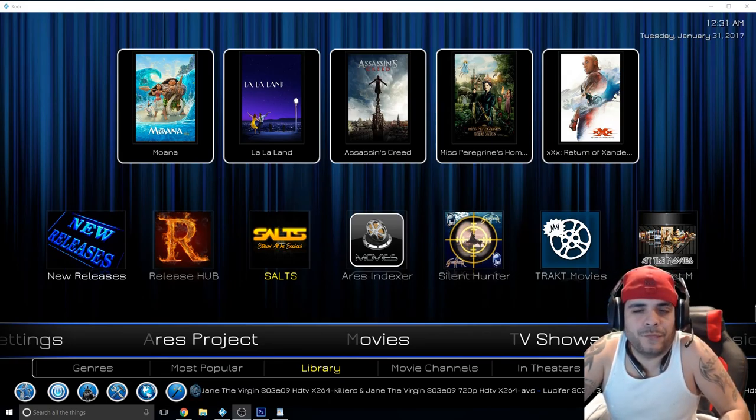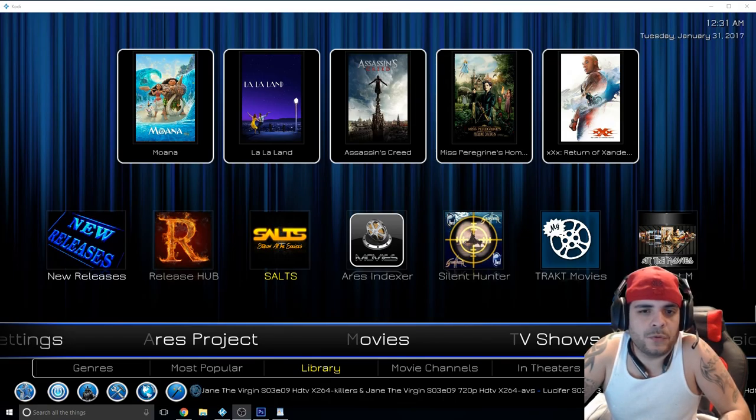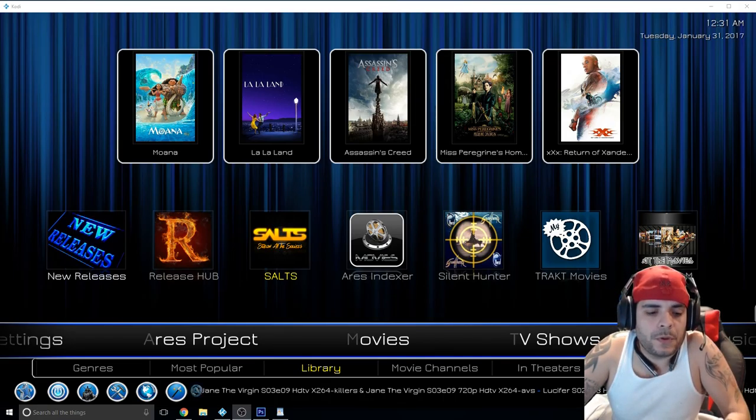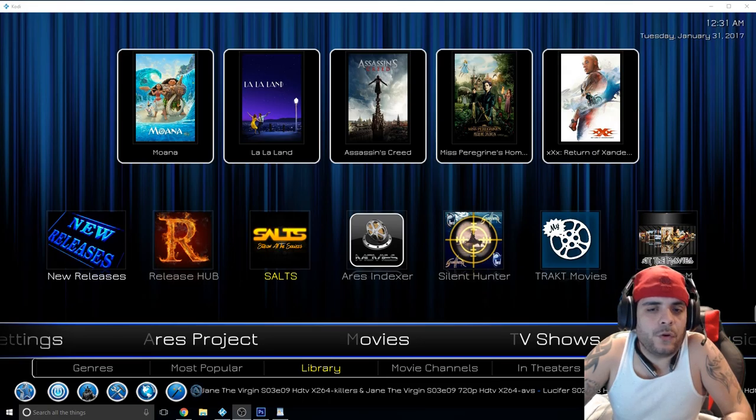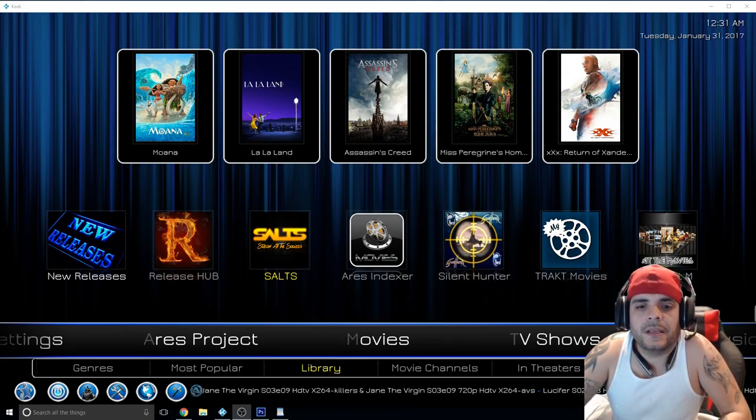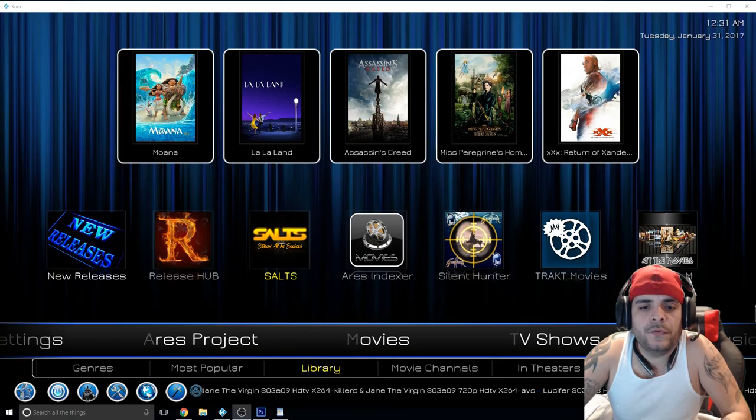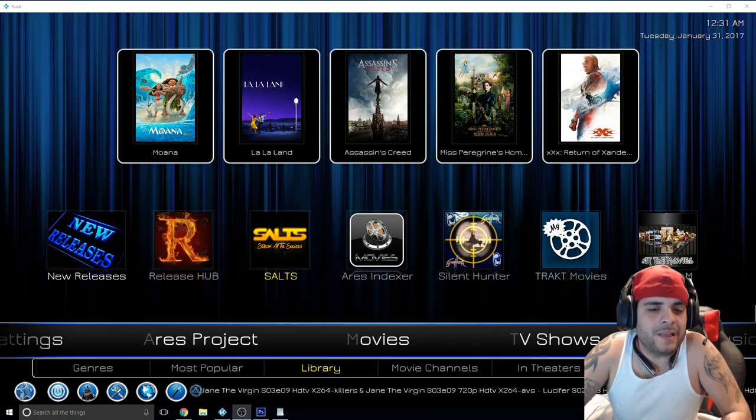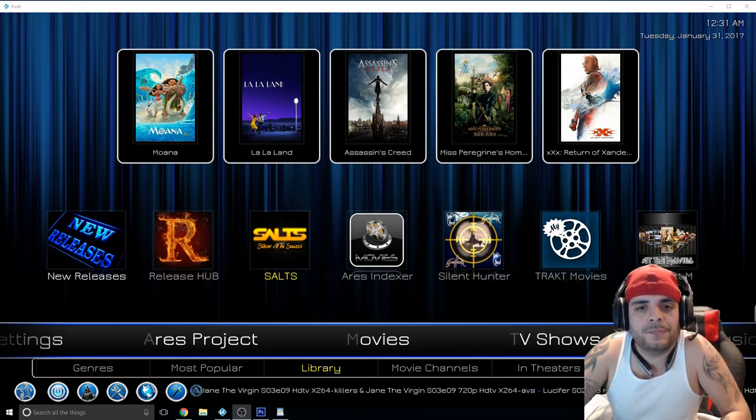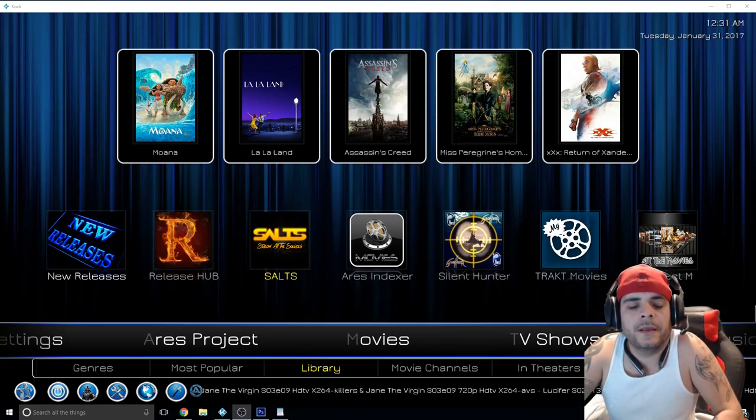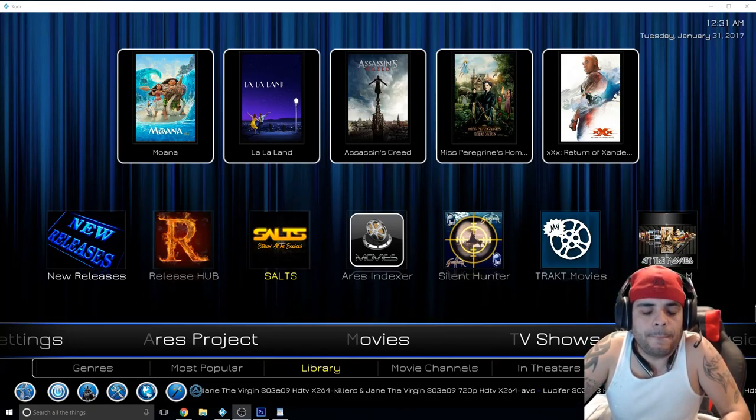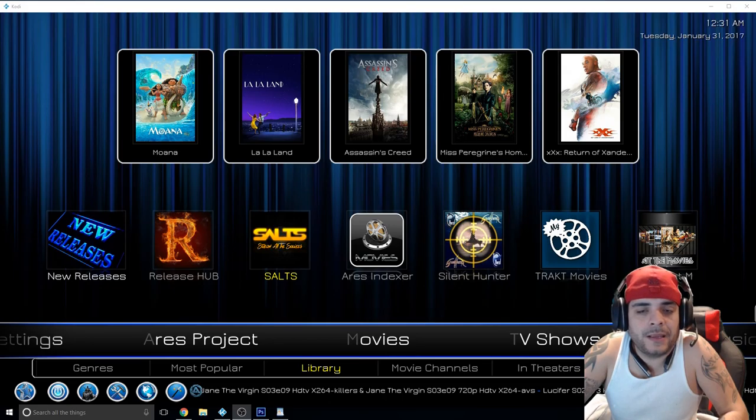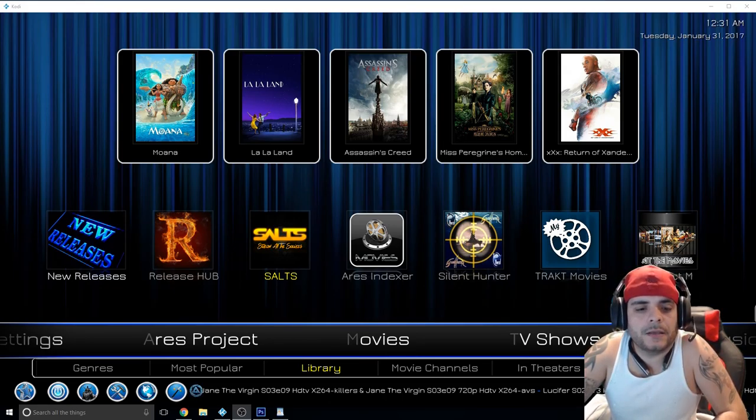You'll be able to watch sports. I know football season is almost done but you'll be able to watch the Super Bowl, tons of other sports, wrestling, and they have movies, TV shows, you name it. It's pretty much like four add-ons put into one. I've been playing with it for a couple of days, I like it, so of course I'm going to bring it to you guys.